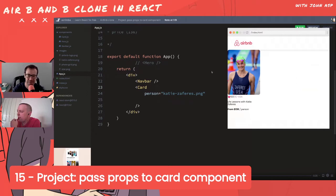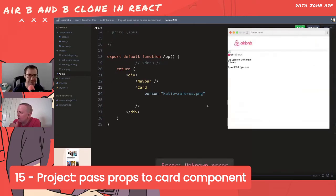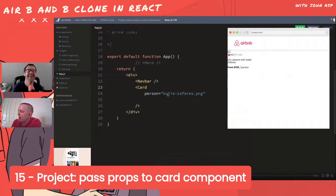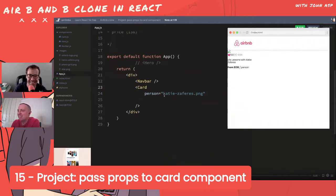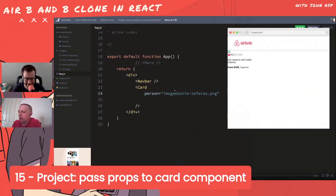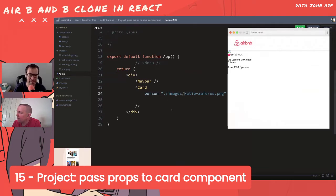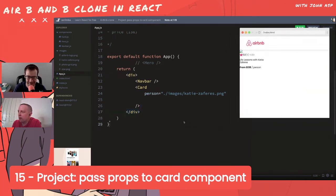Our first successful pair programming session! Bob says we're nearly right but the image path is wrong - it should be in the images folder. Spotting that deliberate error - or maybe not so deliberate.